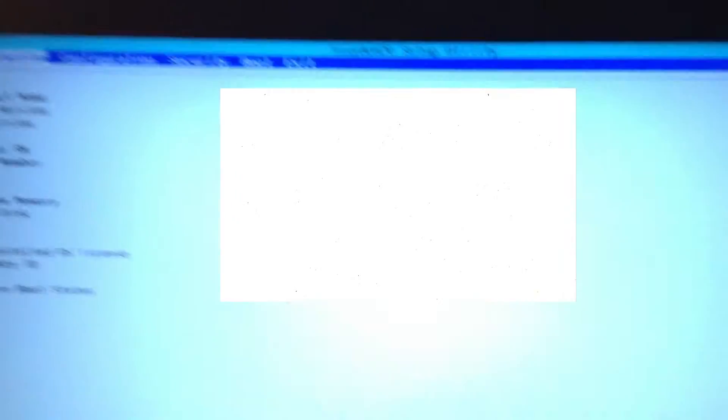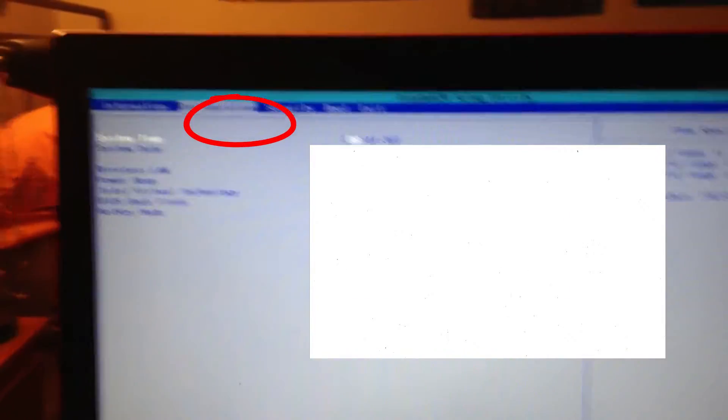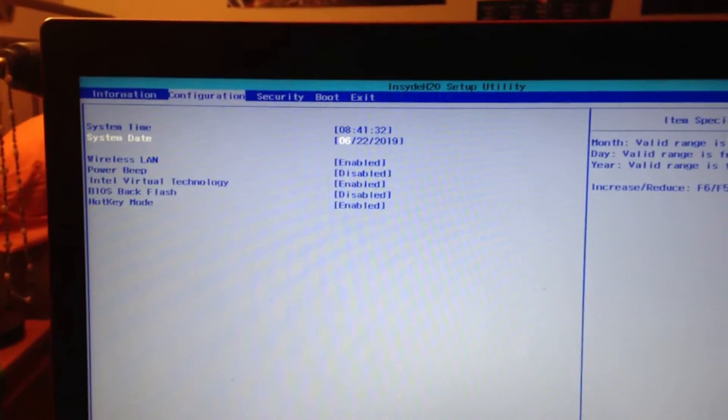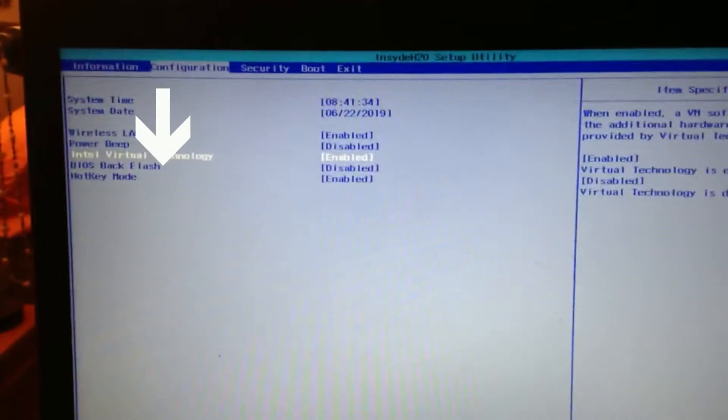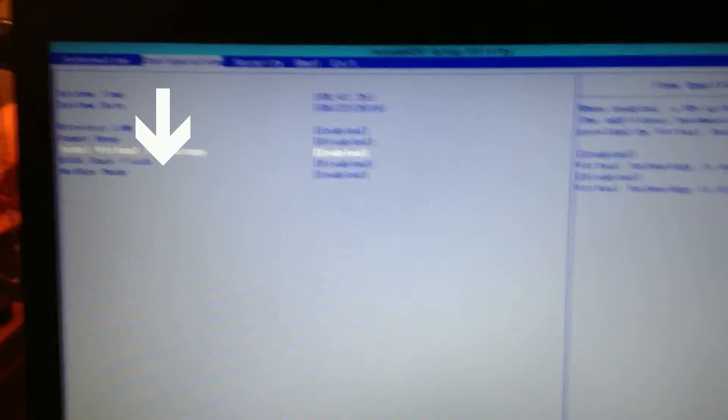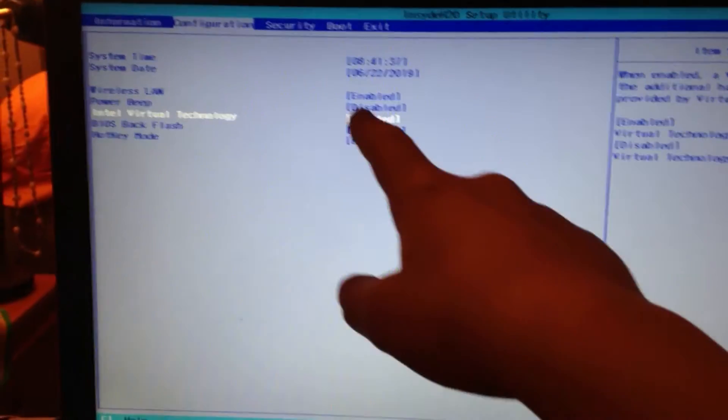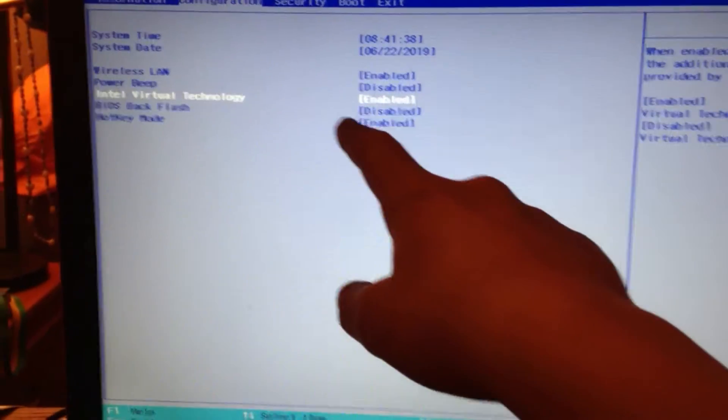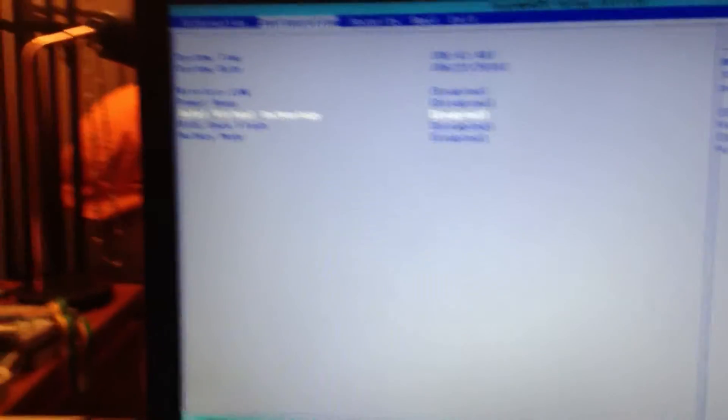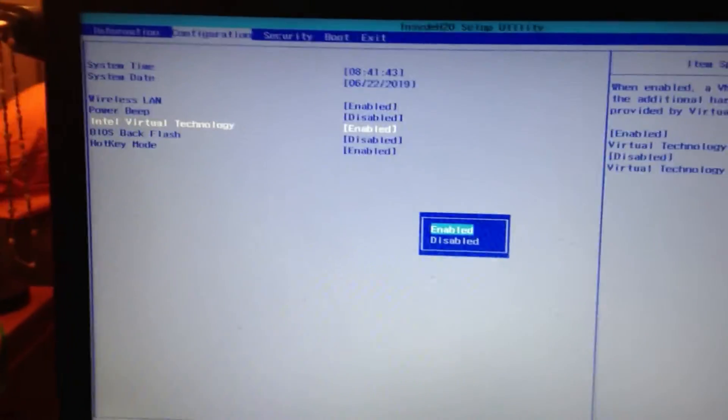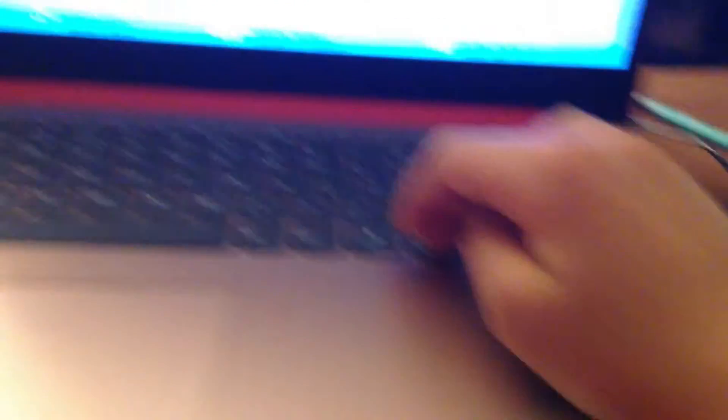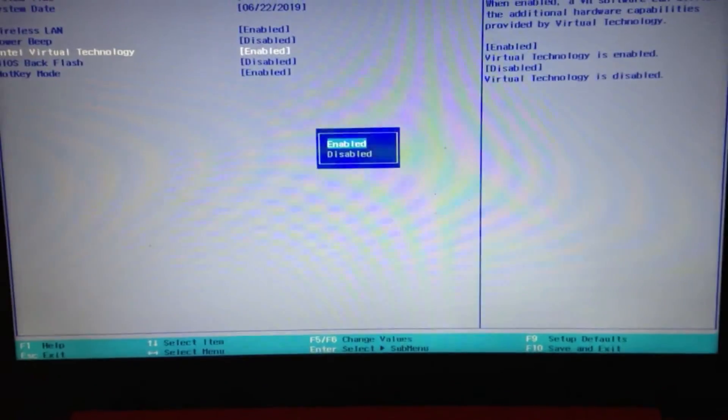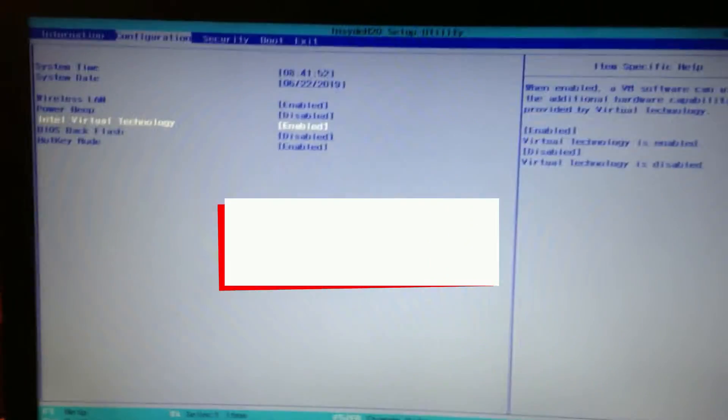So now what you do is go to Configuration, go to Intel Virtual Technology, and see it says Enabled. But what you got to do is press Enter, and then use these things, go up and down. You can disable it or you can enable it, so click on Enabled.